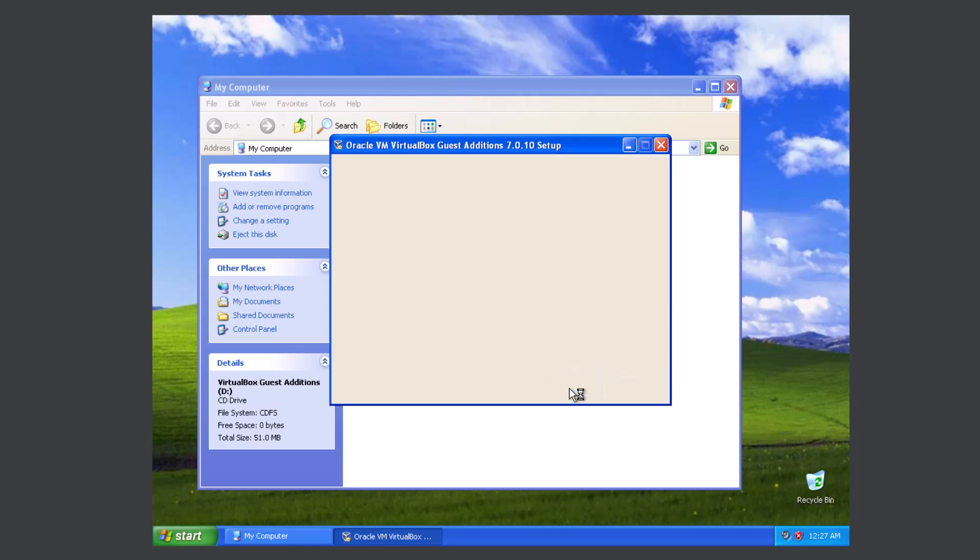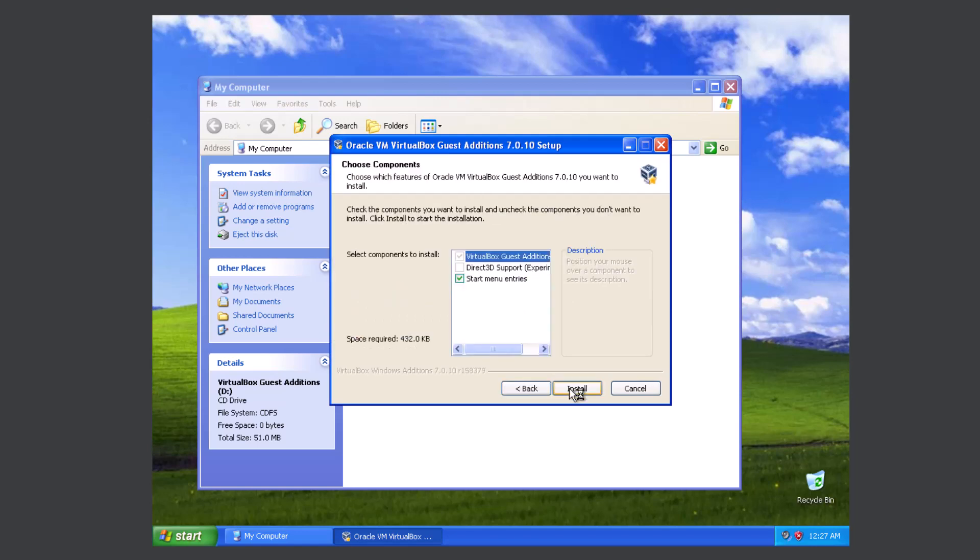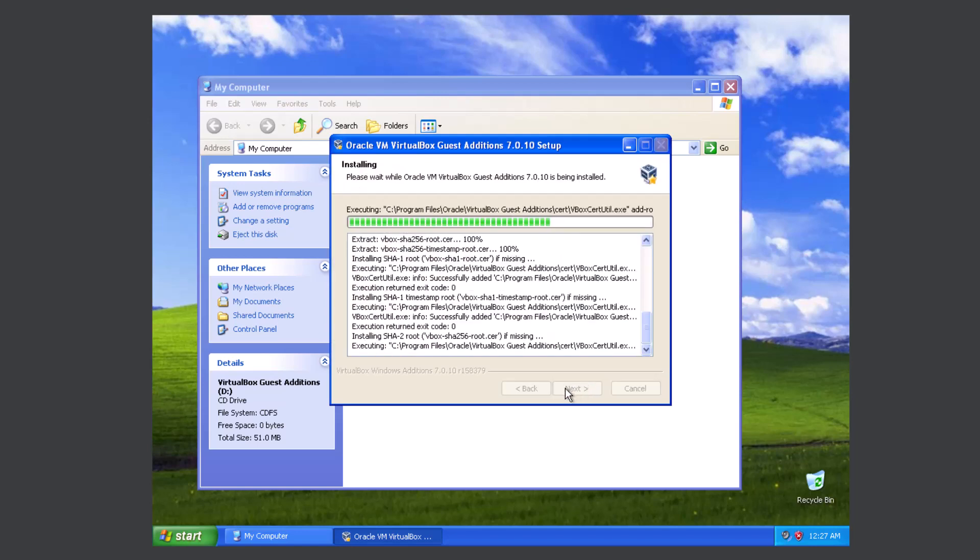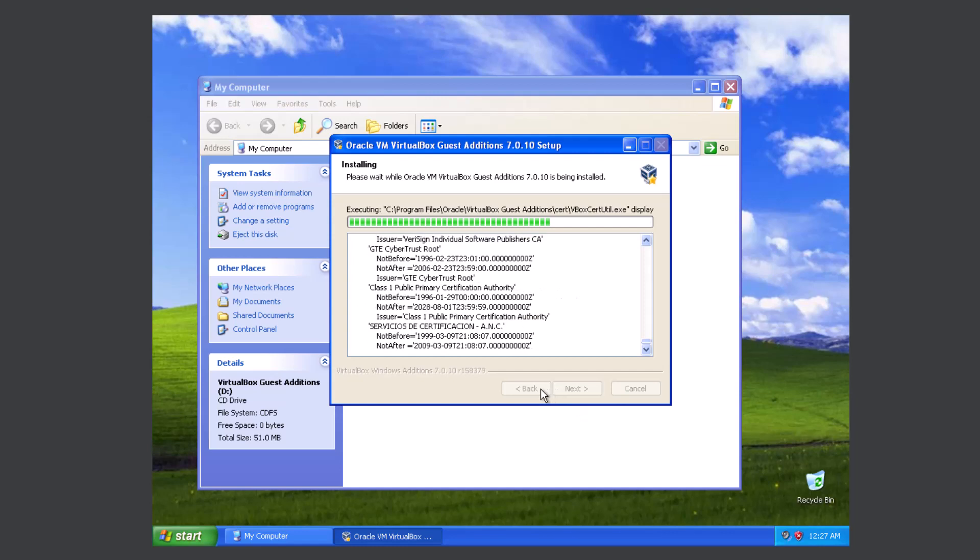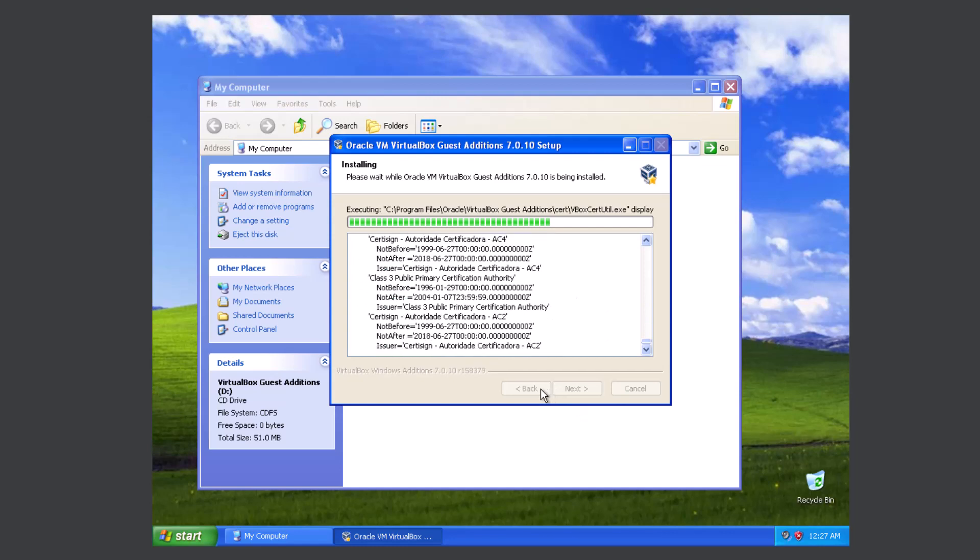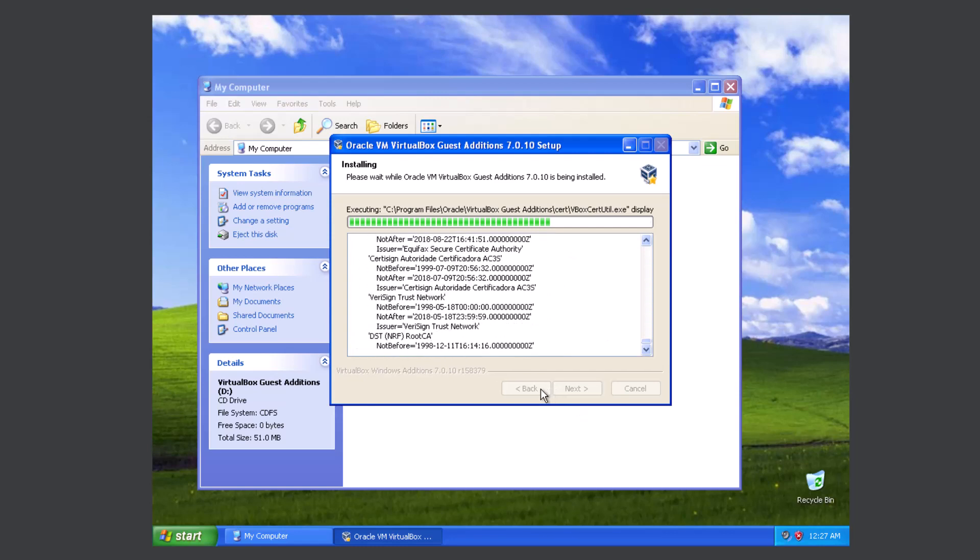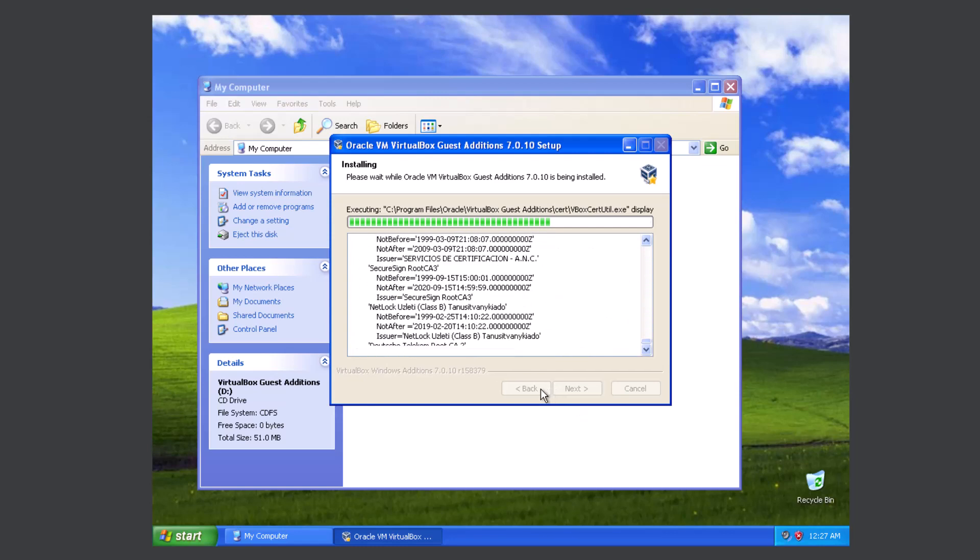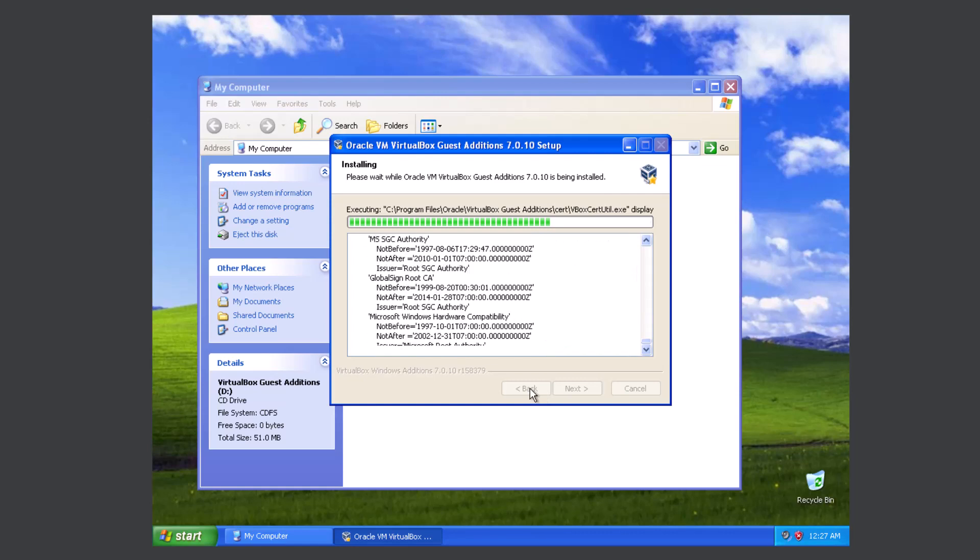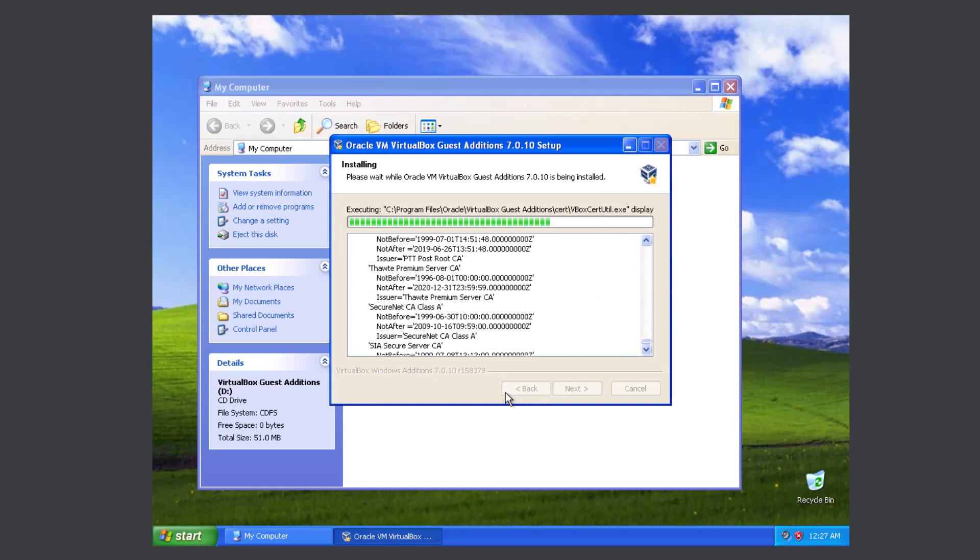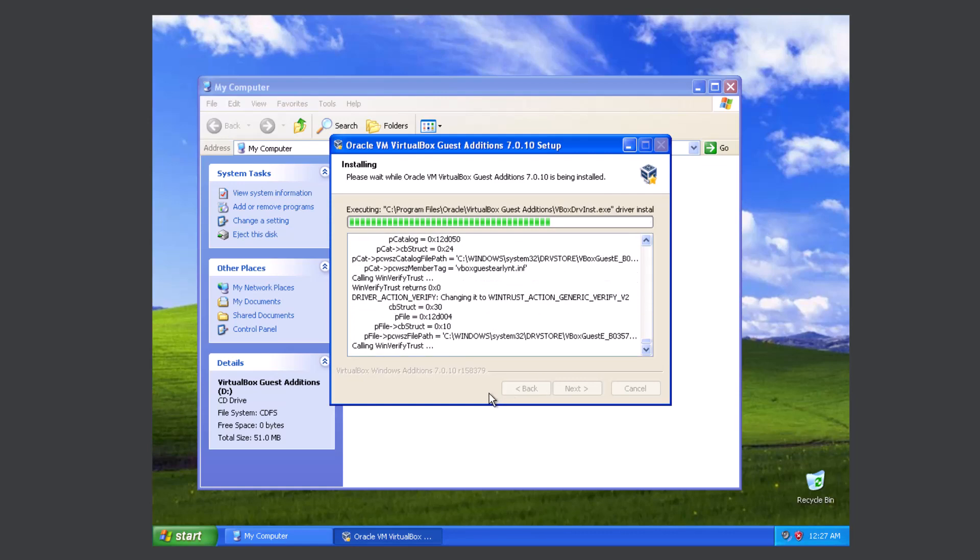You're going to want to install this because it lets you apply all of the special features like folder sharing and clipboard sharing and being able to add in USB devices and all sorts of stuff like that.